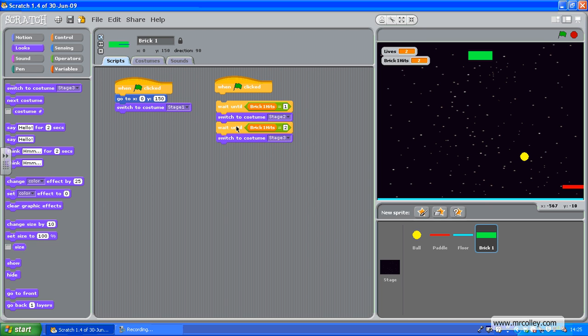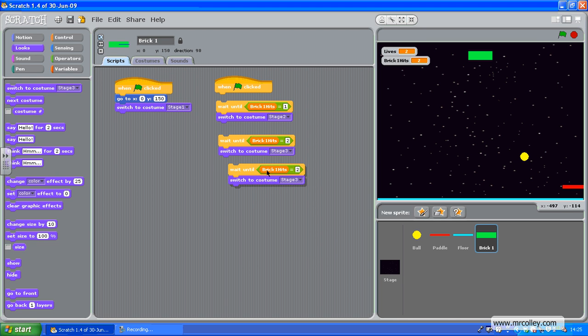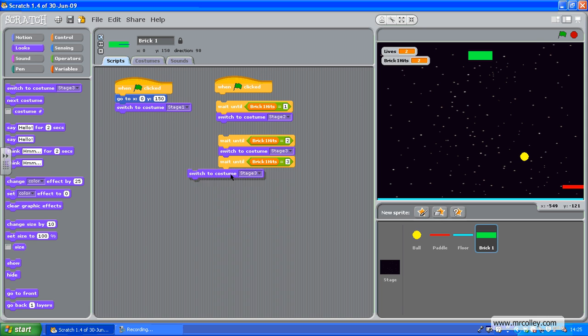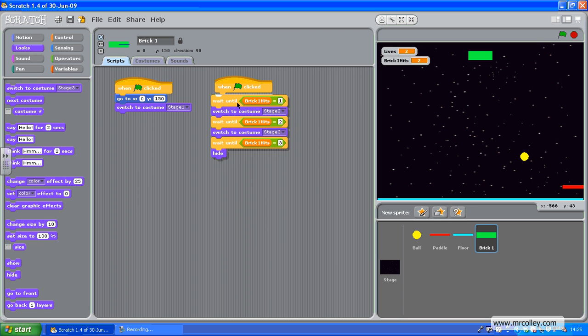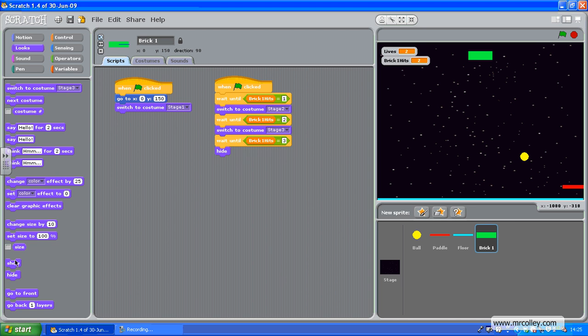And finally, if I duplicate that again, wait until Brick1Hits equals three. But I don't want to switch to a costume this time. I want to hide it. There we go. And if you're hiding anything, you need to make sure it shows up again at the start of the game when you restart.